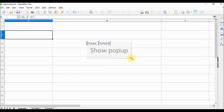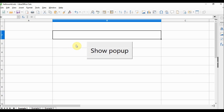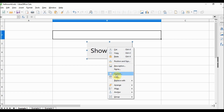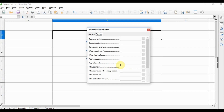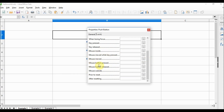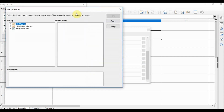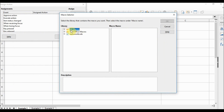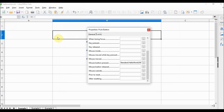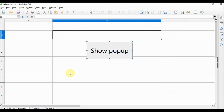The button appears but it's very small — I can increase the size. The second step is done. Next, making the button fire the macro. Right-click on the button and choose Control. A new window opens — choose the Events tab and go down to find the Mouse Button Pressed event. Click the three-dots button, a new window opens. On Assign Macro, we find our macro under My Macros > Standard > Hello World. I choose 'my_popup' and click OK.